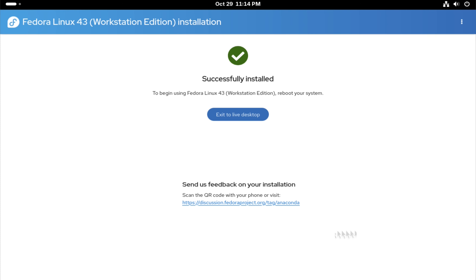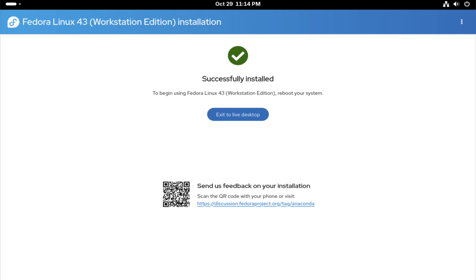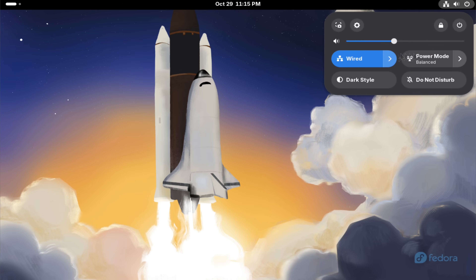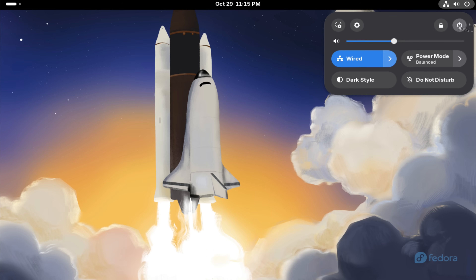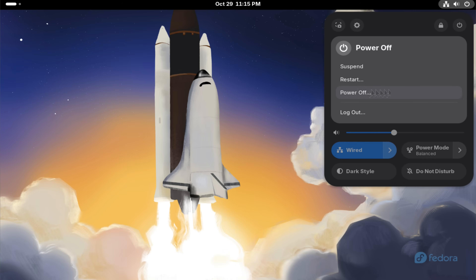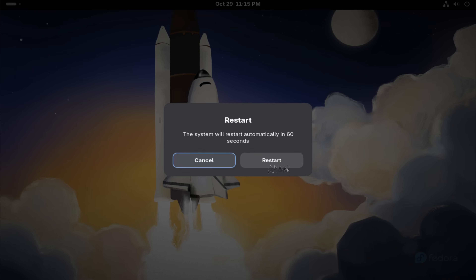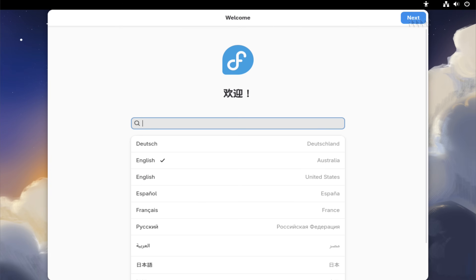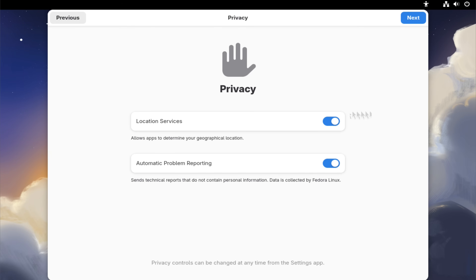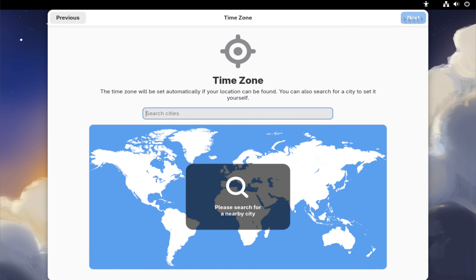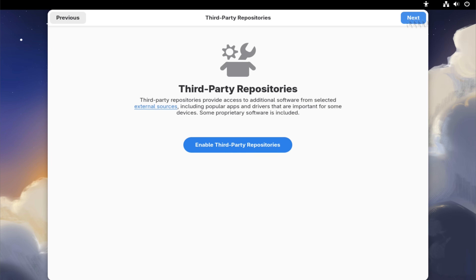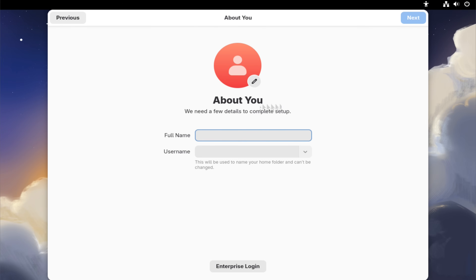And that's it. Fedora 43 is now successfully installed. Once installation completes, reboot your PC and you'll be welcomed by Fedora 43's fresh and modern interface. Complete the initial setup and you're all set. Fedora 43 is now yours to explore. Enjoy using it and experience the smoothness and stability that Fedora is known for.